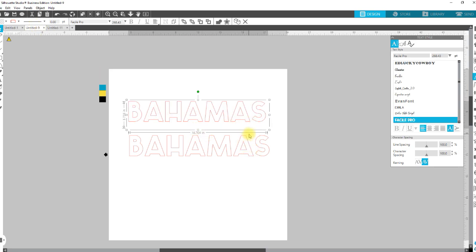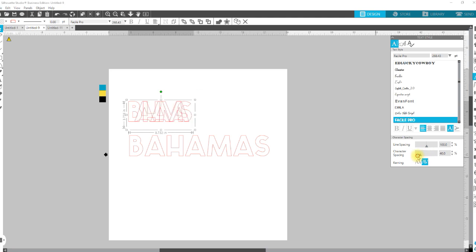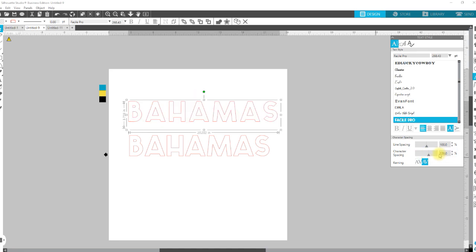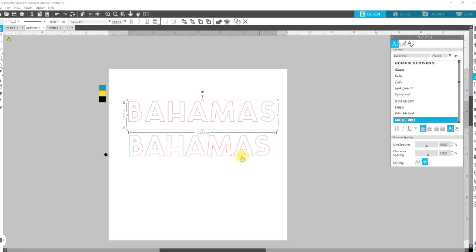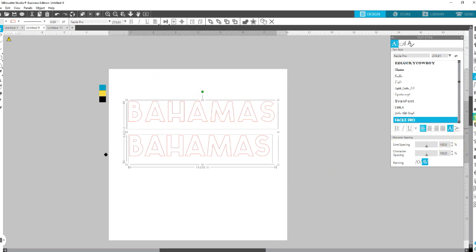Some fonts will be a lot closer together than others, so you may need to bring characters back in. With this one they're kind of close for what we're going to do, so I'm going to come back to the text style window and increase my character spacing. You can click in the box, type a number, or use the arrow keys. I'll stop around 115. Sometimes you won't realize you need more space until after you do the offset, so you may end up offsetting first, then undoing and adding more spacing.